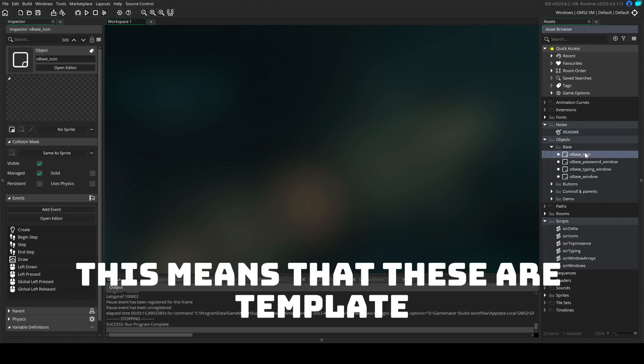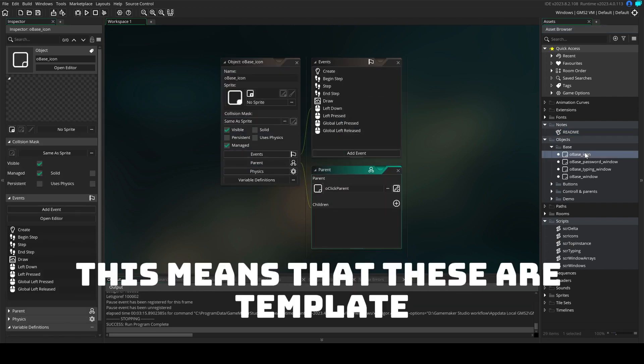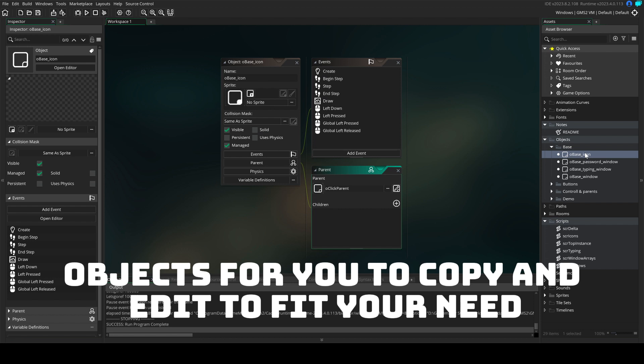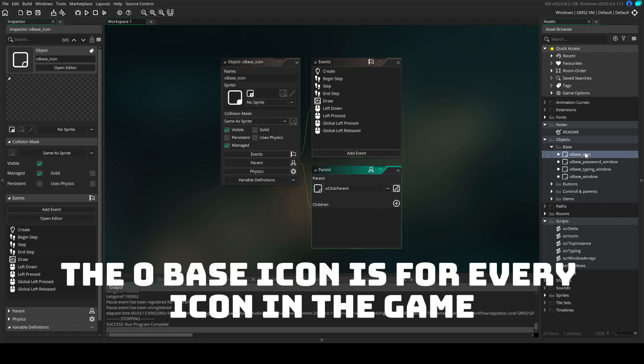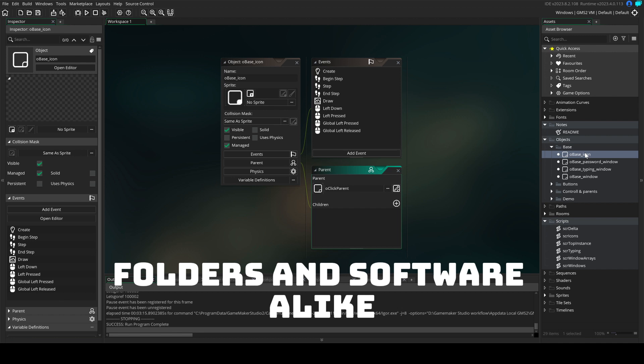This means that these are template objects for you to copy and edit to fit your need. The O-base icon is for every icon in the game, folders and software alike.